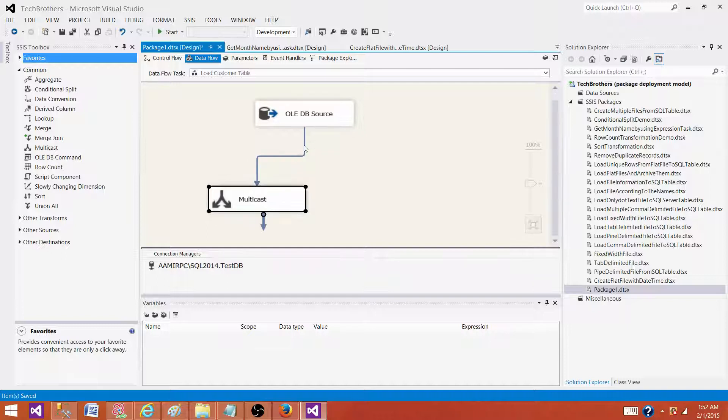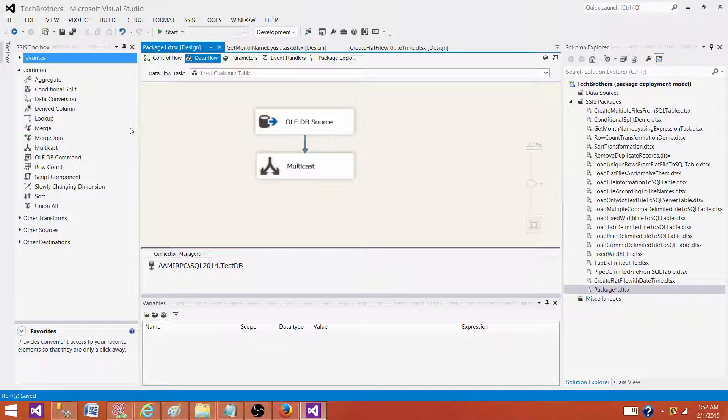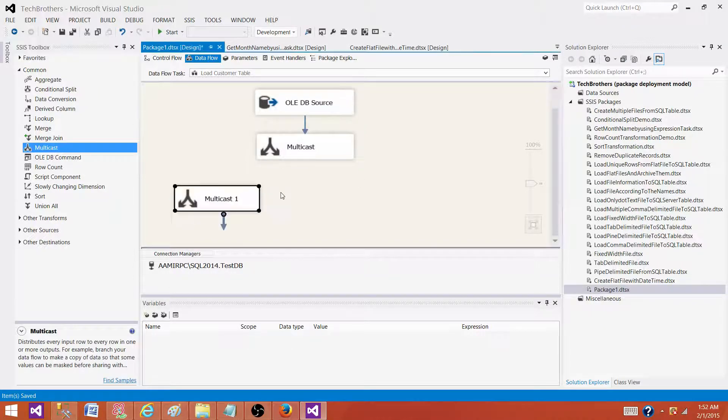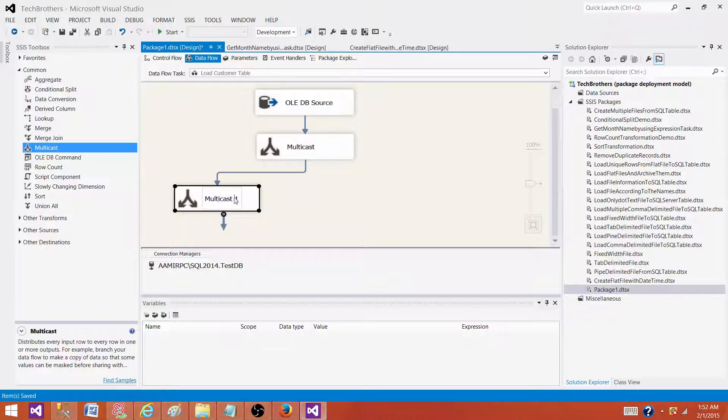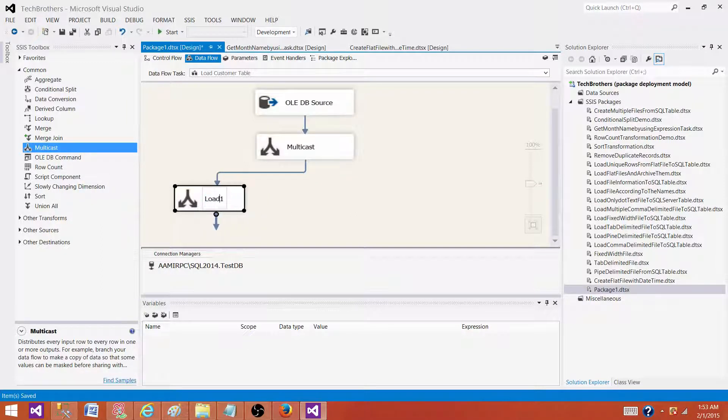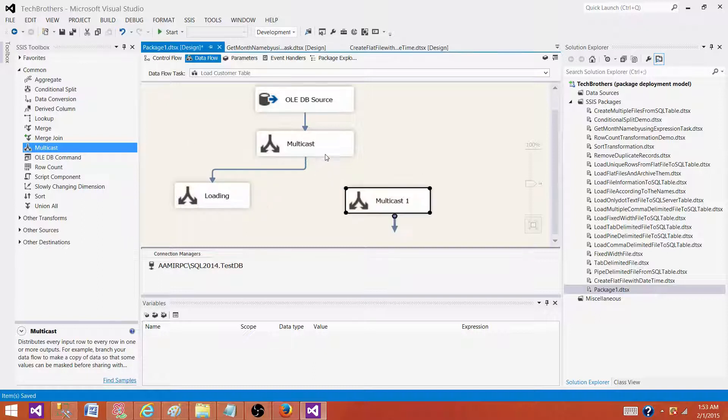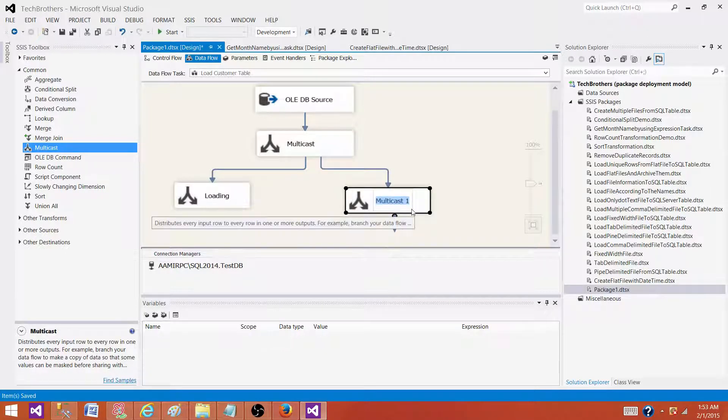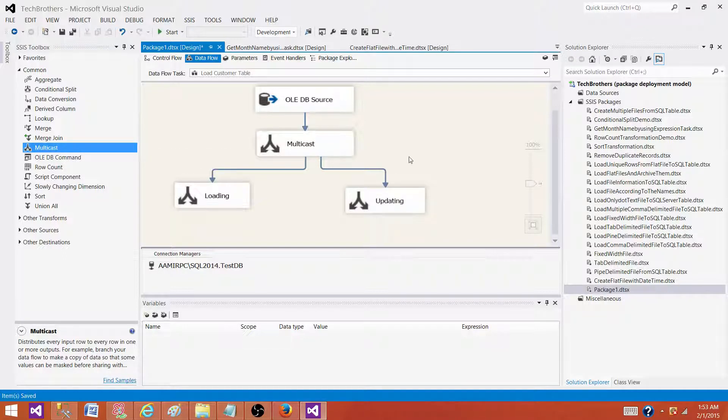It's just for demonstration purposes. Think about that on this side of the multicast, we are loading some records to the destination. So we are loading here. And then what we have here on the other side, we are updating some records.